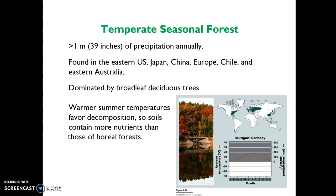When summer comes around again, relatively warm temperatures favor decomposition, so soils in temperate seasonal forests contain a lot of nutrients — certainly more than boreal forests. You'll find leaf litter and rich organic material at the base of trees. A fun fact: these leaves are green in summer because of a pigment known as chlorophyll, which is the pigment that facilitates photosynthesis.